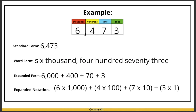Now let's look at all four forms together using the same number, 6,473. In standard form it's written as 6,473. In word form it's six thousand four hundred seventy-three. In expanded form it's 6,000 plus 400 plus 70 plus 3. And in expanded notation it's 6 times 1,000 plus 4 times 100 plus 7 times 10 plus 3 times 1.